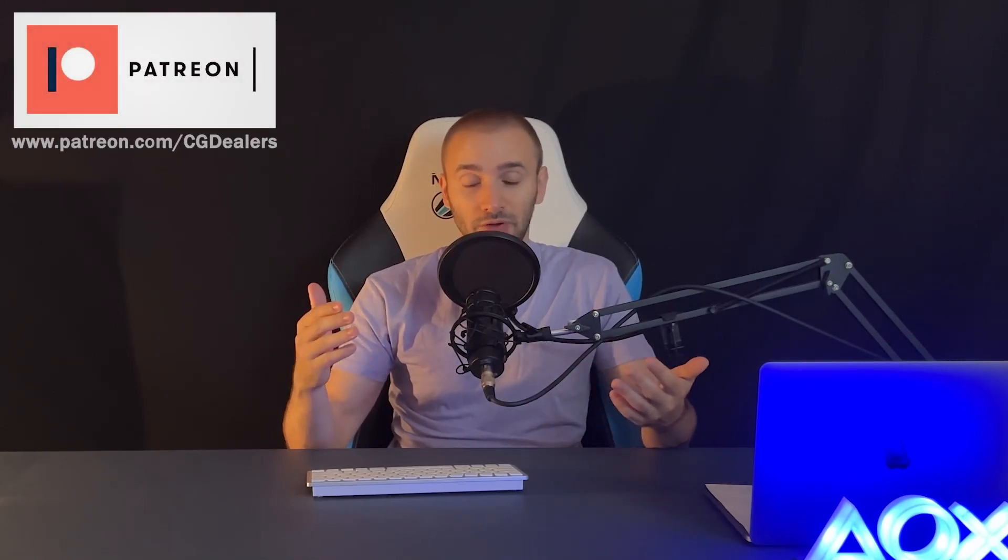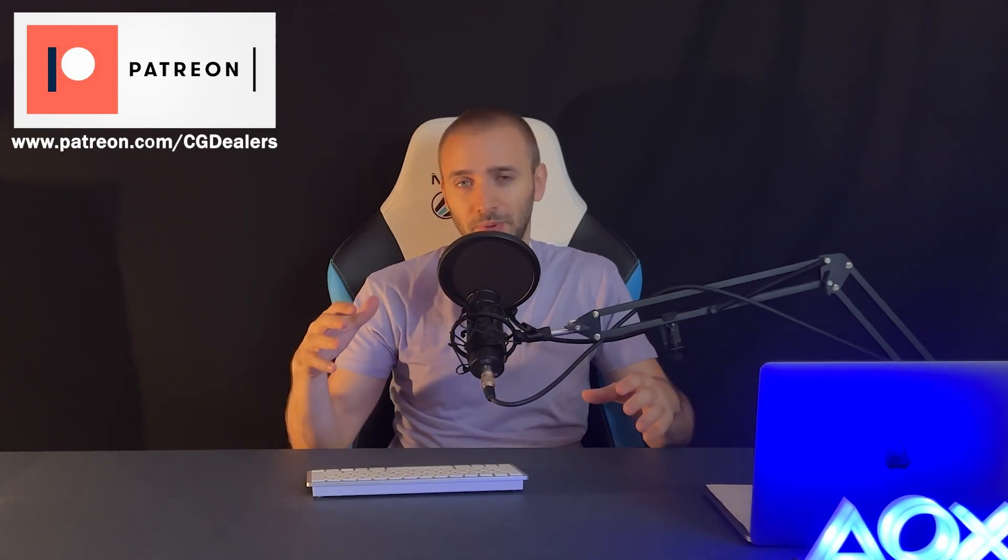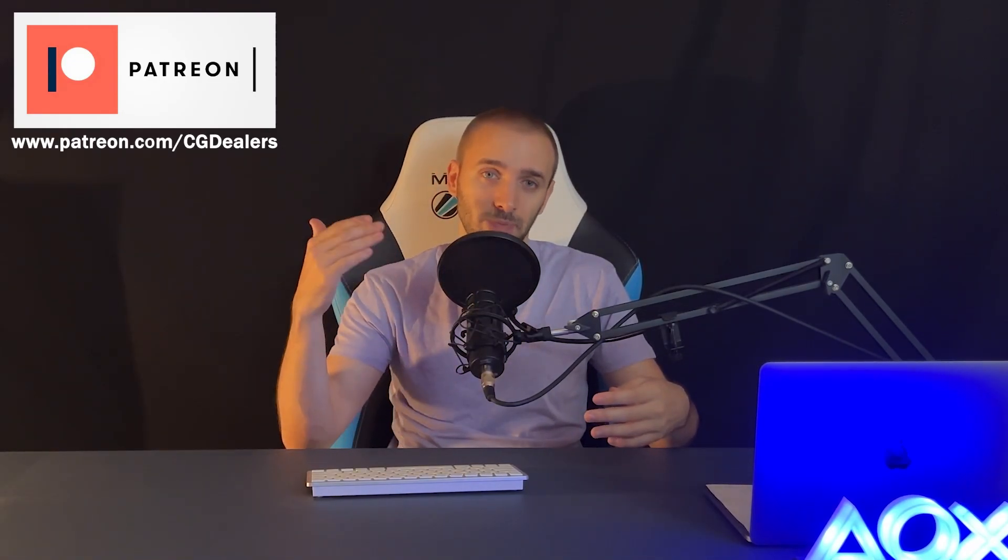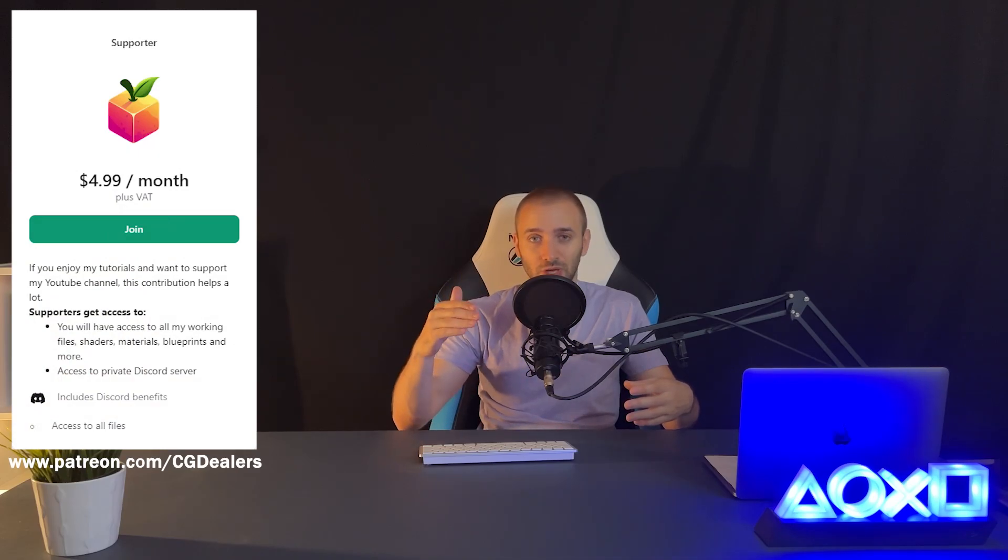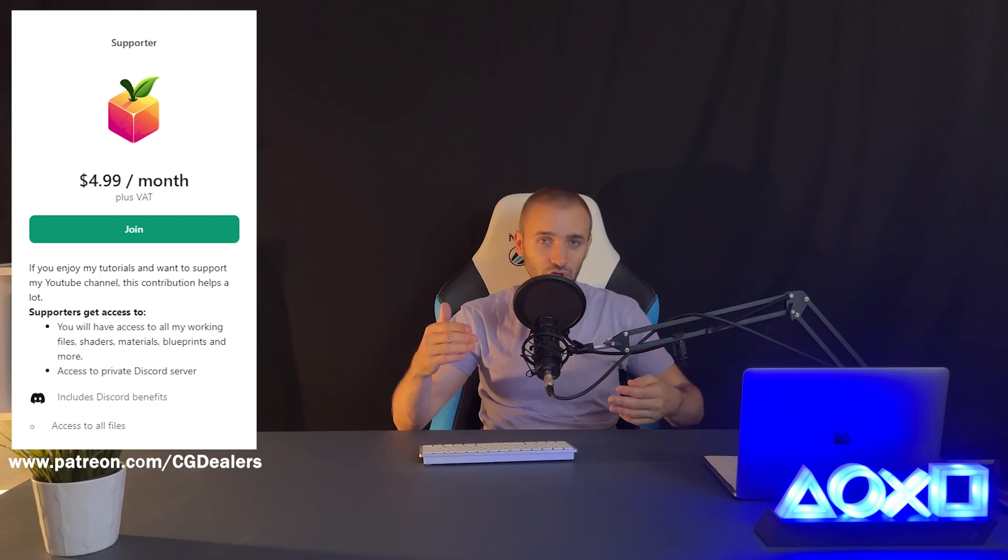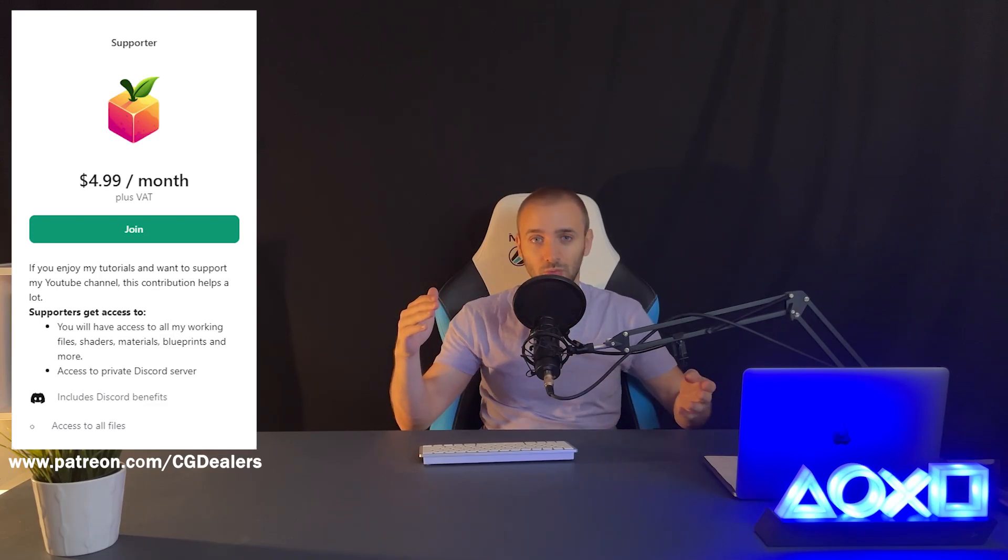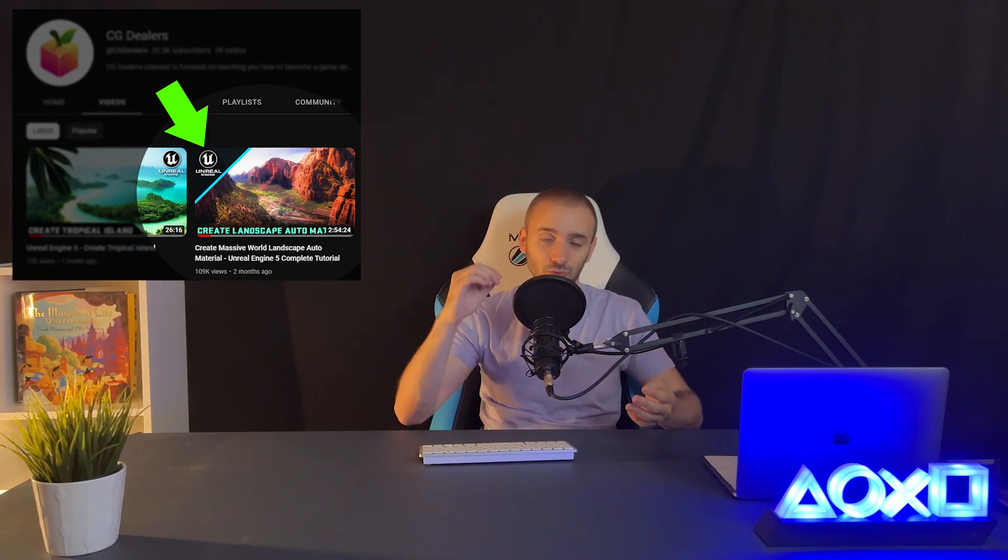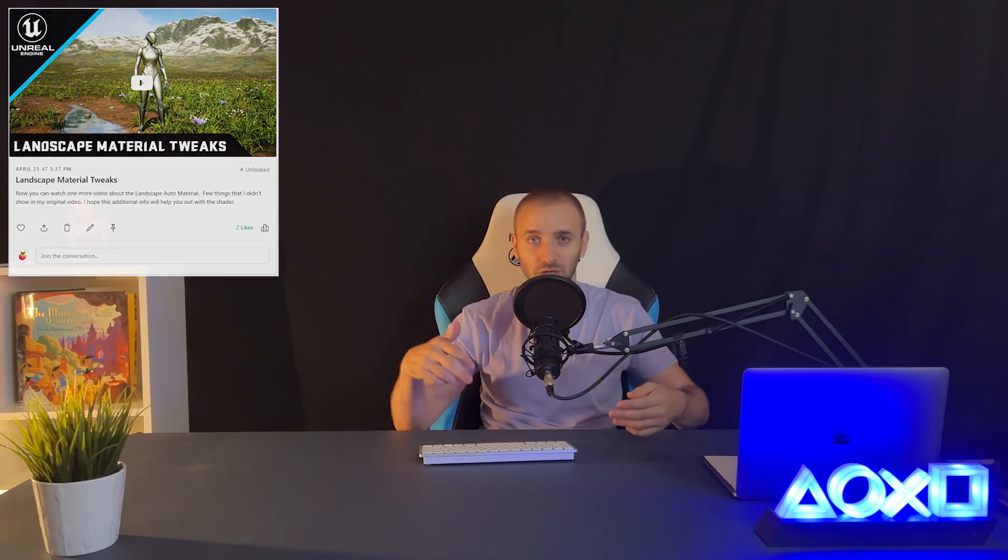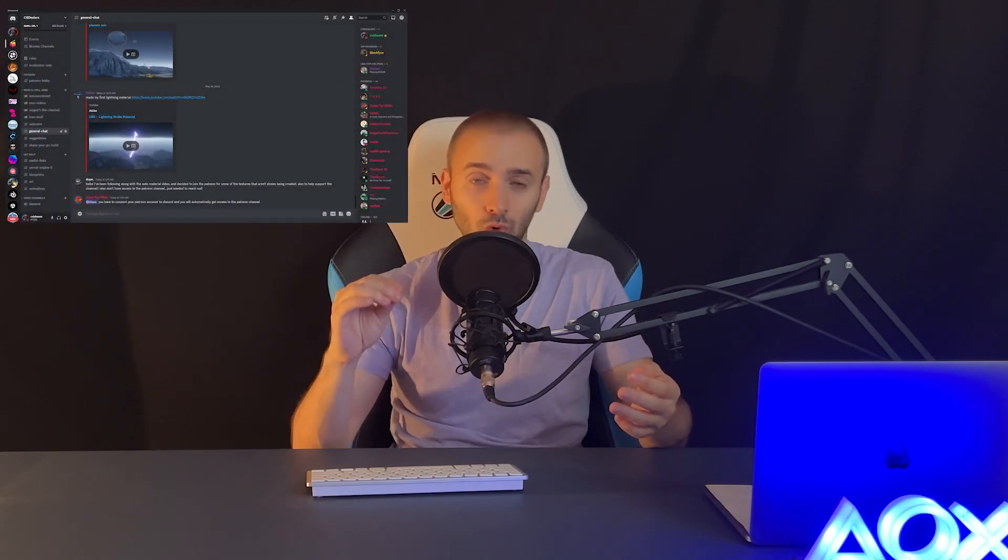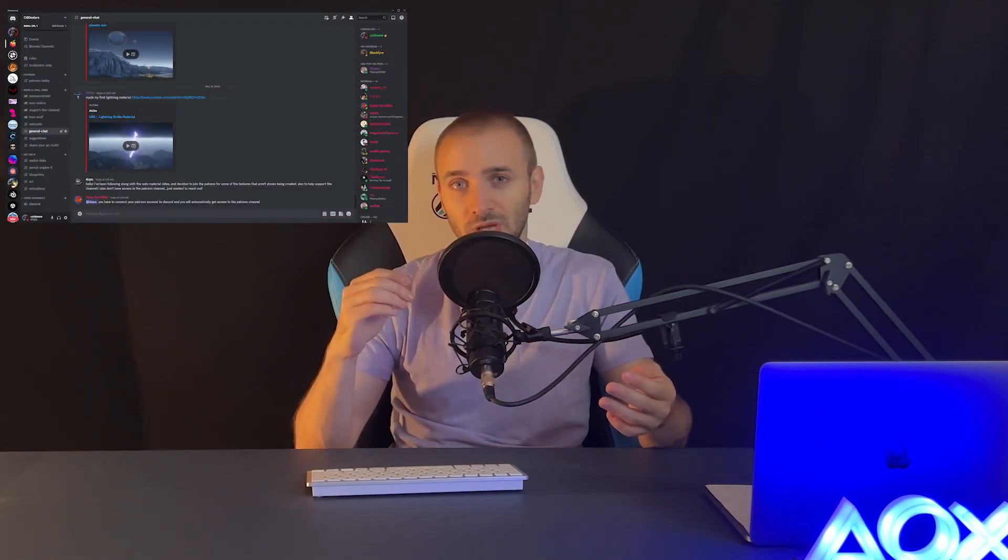If you watched my previous video, you already know that my channel is demonetized, so I've decided to switch to Patreon. By becoming a Patreon member, you'll support me and this channel to keep evolving. You'll have access to all the files I've created from the start of my YouTube channel, including the water shader and auto material. You can also access more in-depth videos and a VIP Discord server dedicated to my Patreon members. If you want to support the growth of this channel, go to my Patreon page and enroll now.